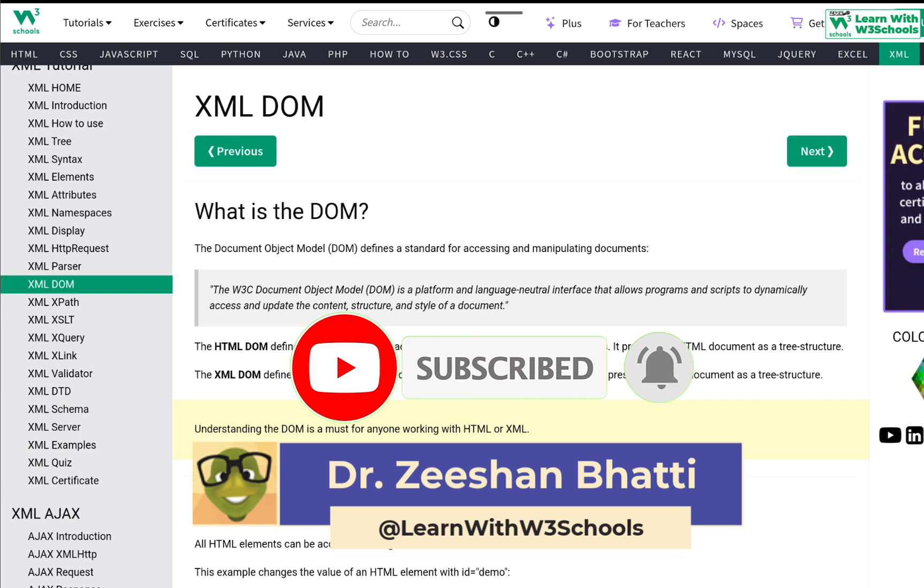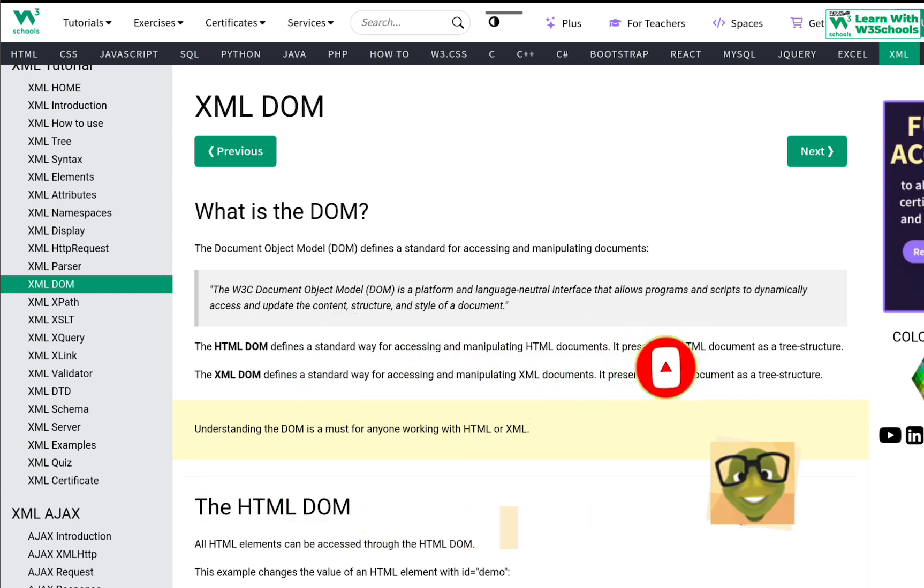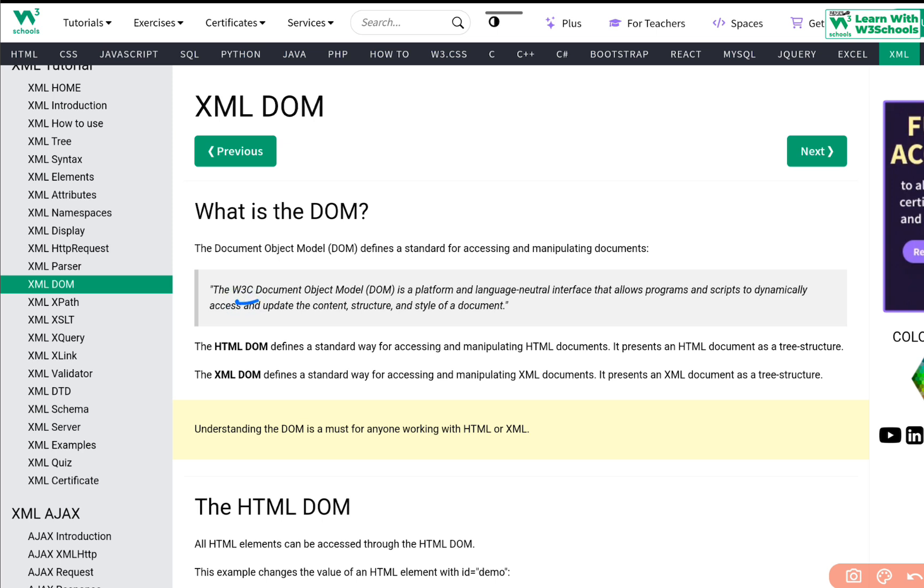So, what is DOM? Well, DOM is basically a document object model. It defines a standard for accessing and manipulating documents. According to W3 Consortium, which we call the W3C, document object model is a platform and a language neutral interface that allows programs and scripts to dynamically access and update the content, structure and style of a document.